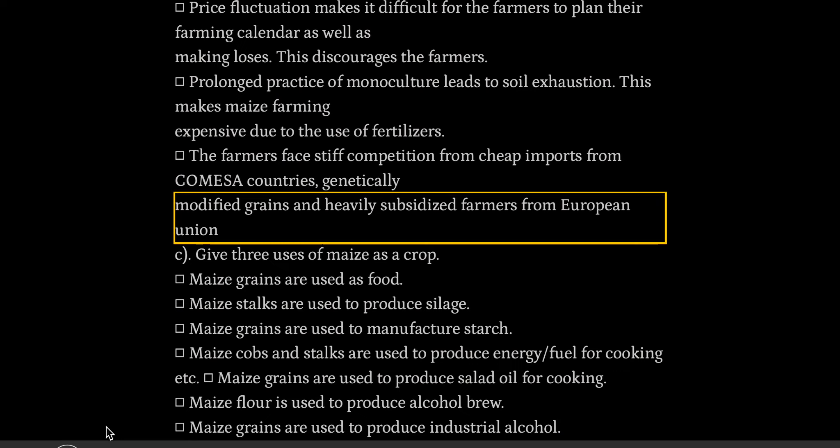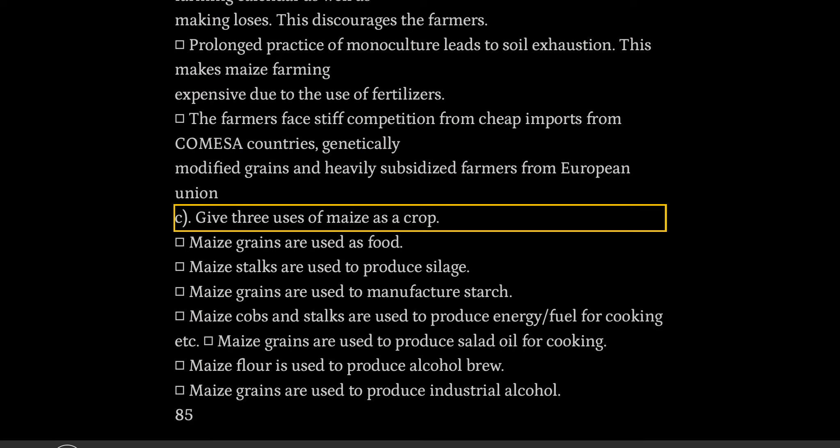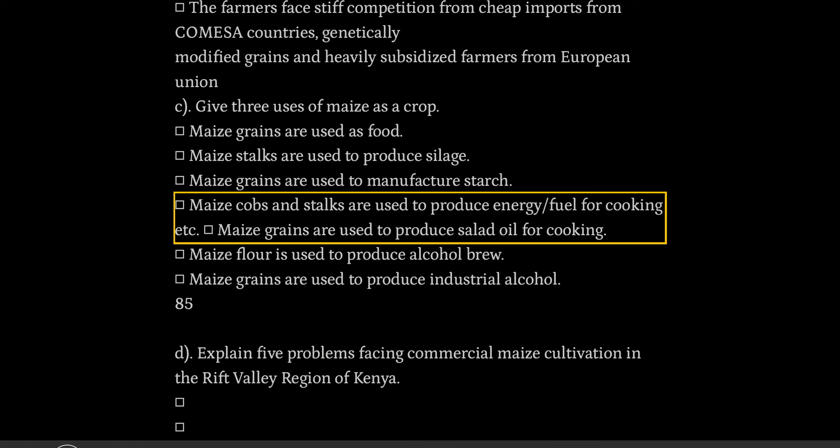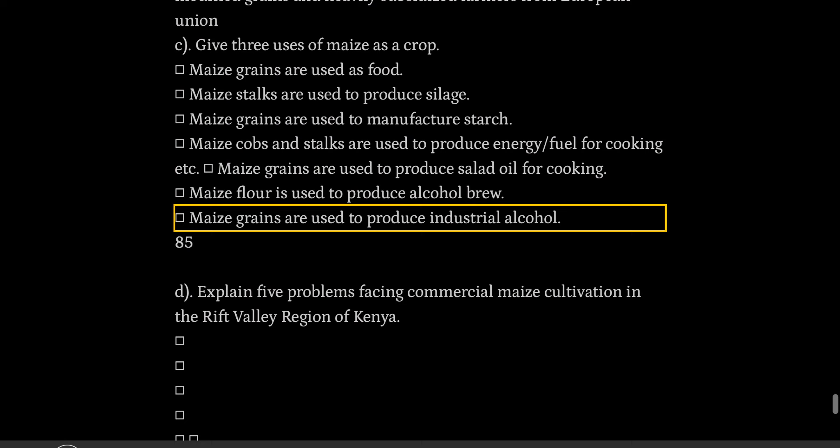Give five uses of maize as a crop. Maize grains are used as food. Maize stalks are used to produce silage. Maize grains are used to manufacture starch. Maize cobs and stalks are used to produce energy fuel for cooking. Maize grains are used to produce salad oil for cooking. Maize flour is used to produce alcohol brew, and maize grains are used to produce industrial alcohol.